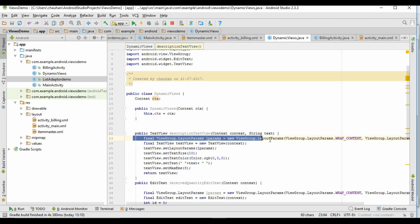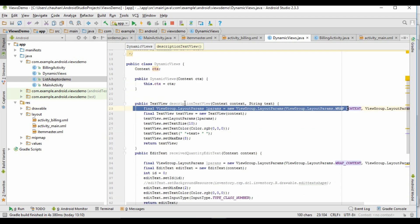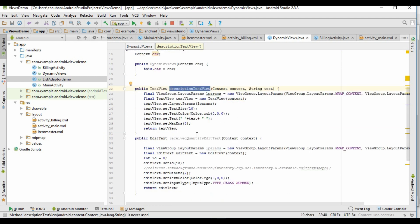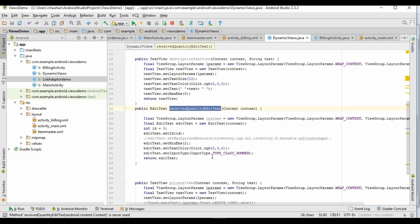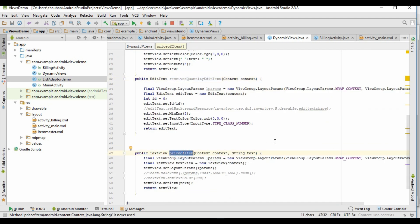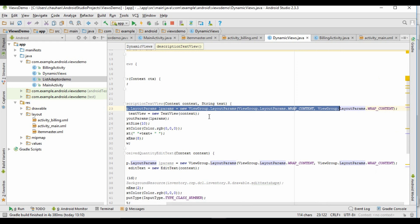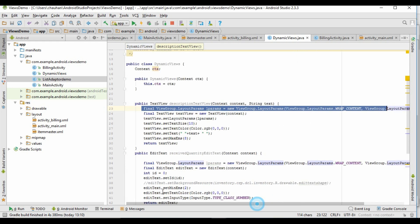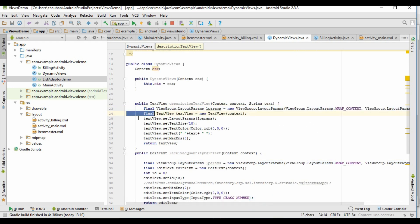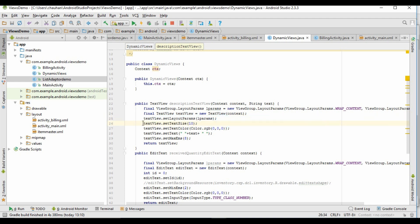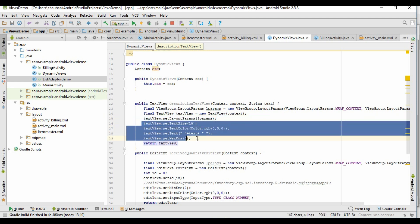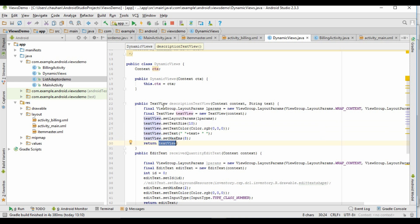As you can see, we have created three methods. First is description text view, second is received quantity edit text, and third one is price of item. In this line of code, LayoutParams are used by views to tell their parents how they want to be laid out. In the second line we are creating the instance of text view dynamically according to the context. In the next line we are setting the view in the layout, and in the rest of the lines we are defining the properties of the view, and returning the text view.